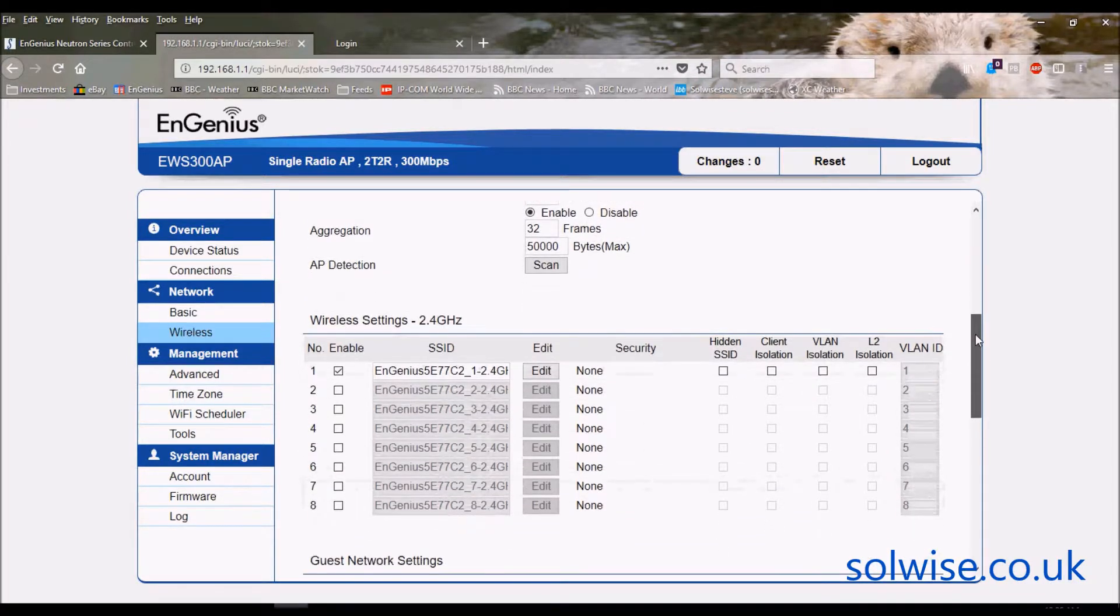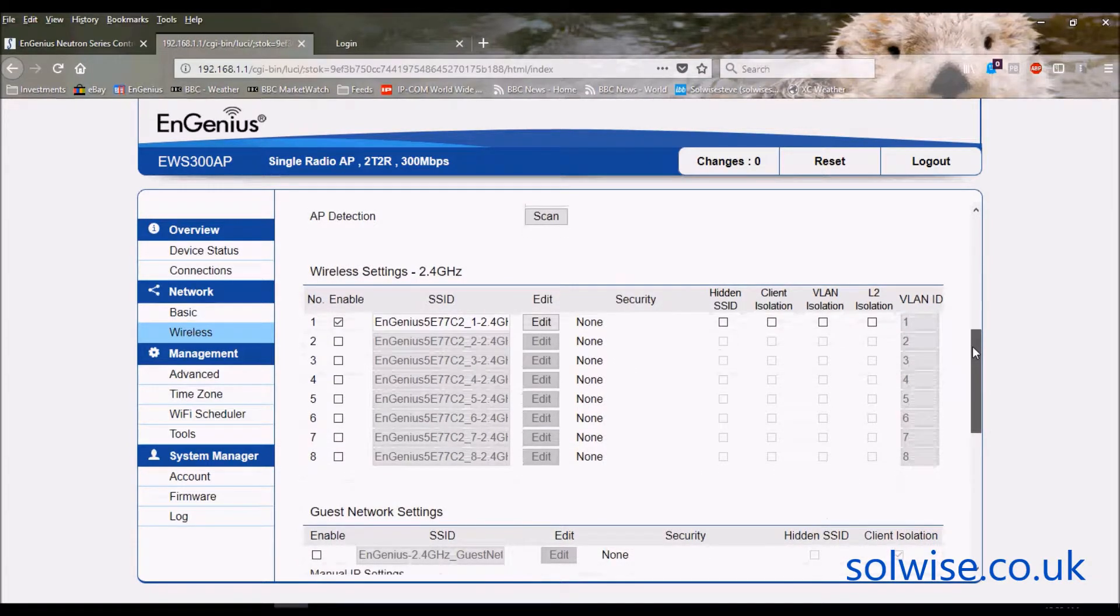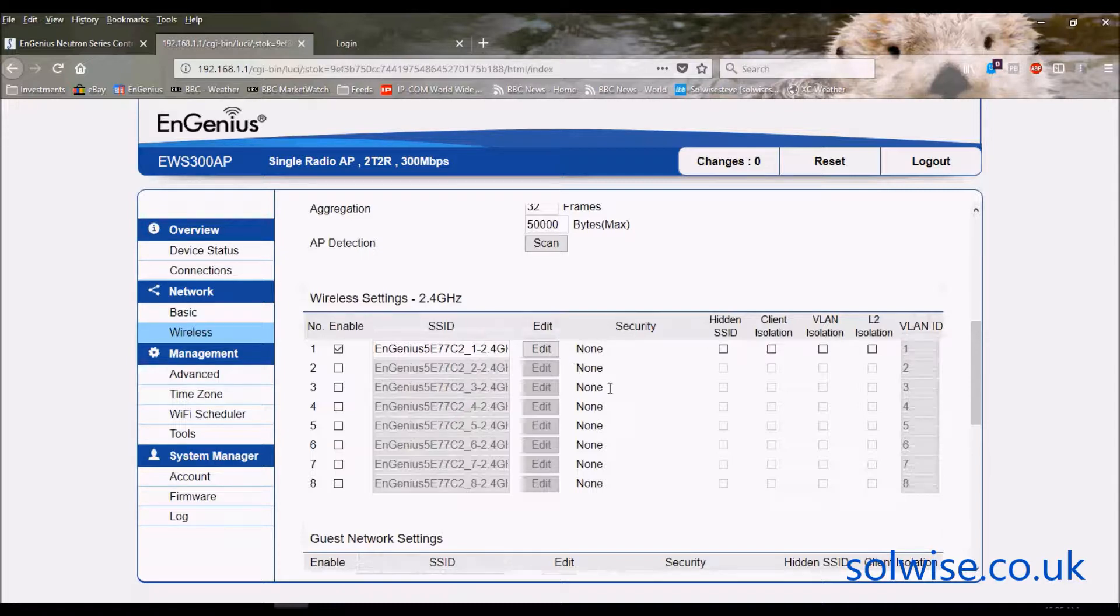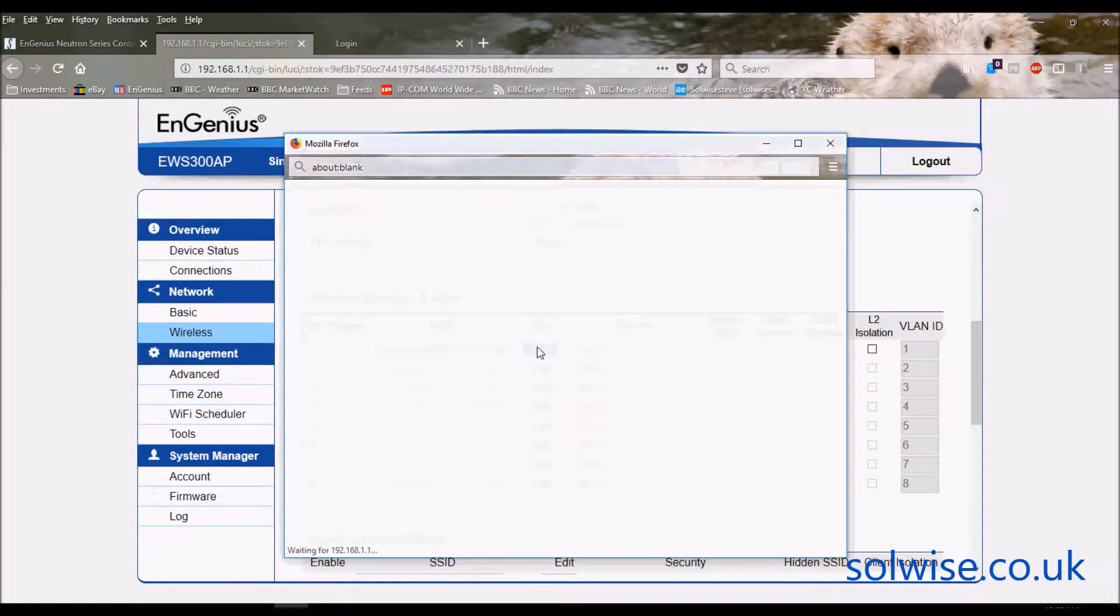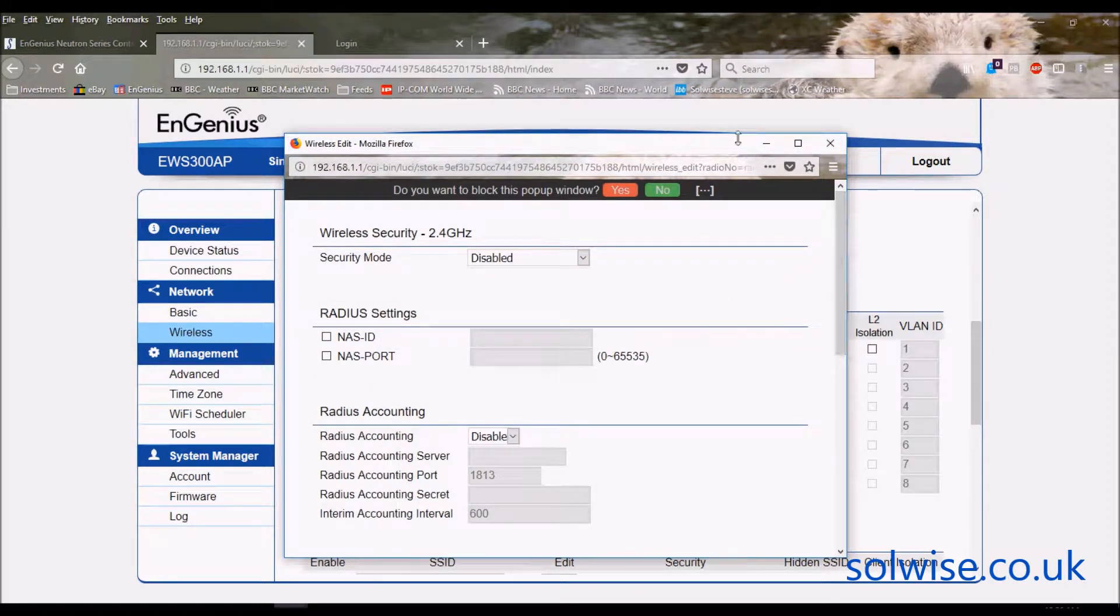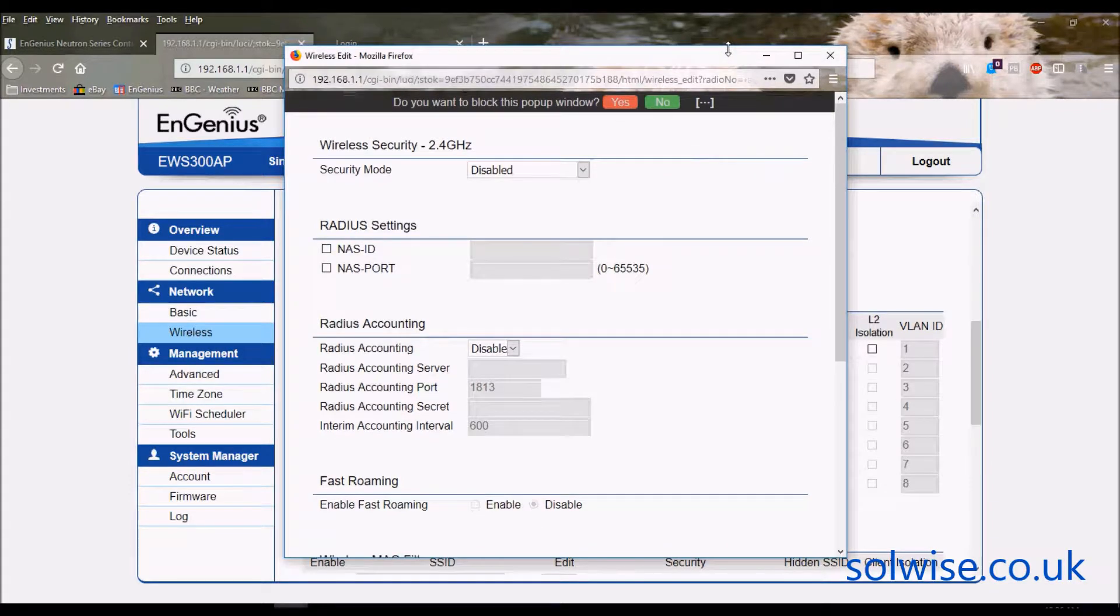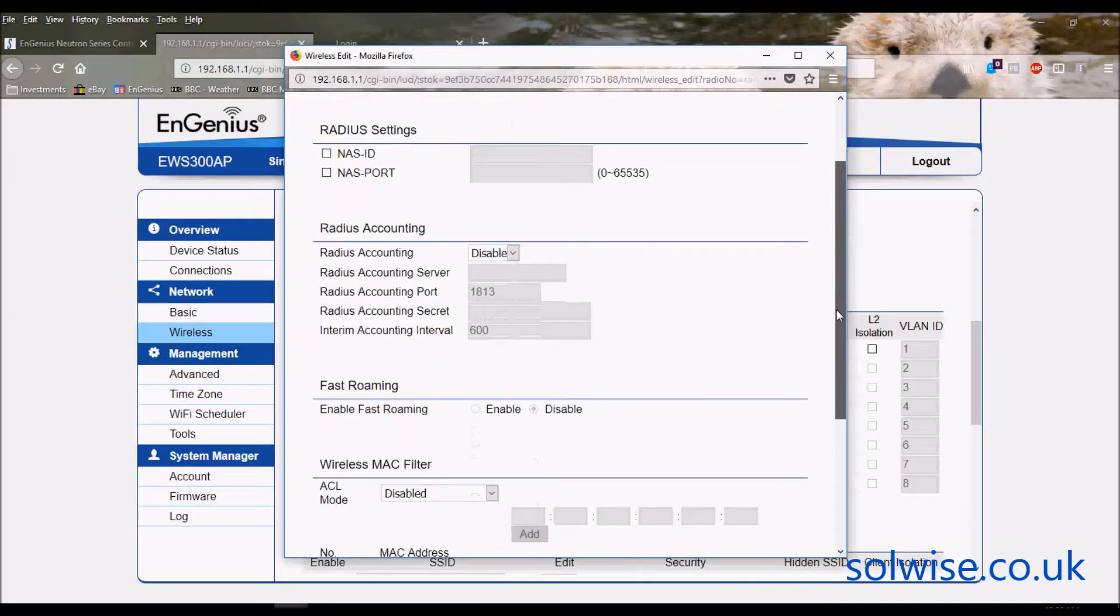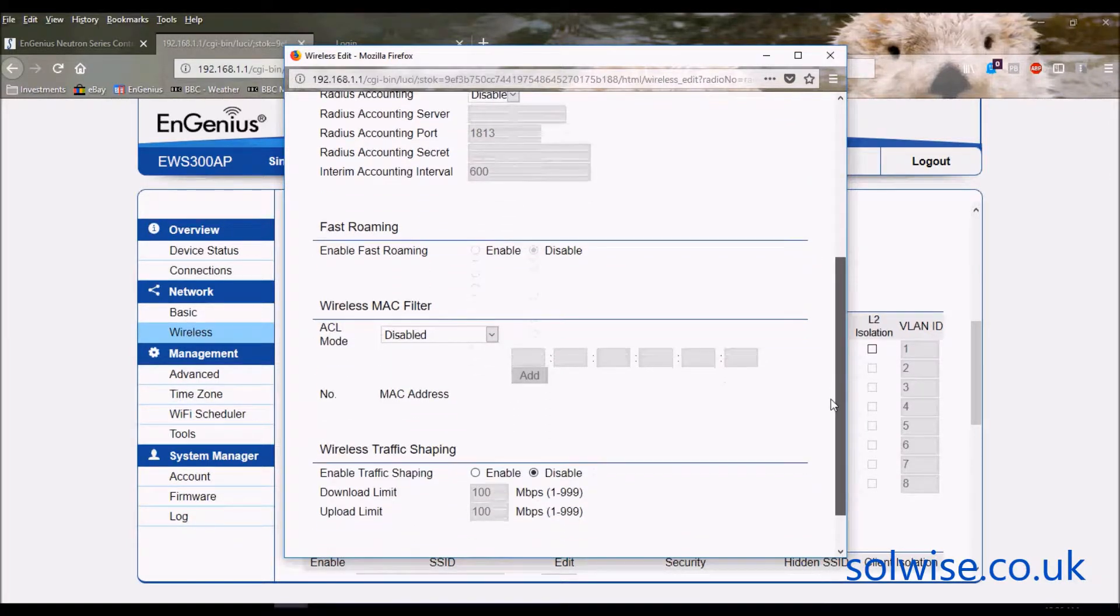Let's go down here to the SSIDs. It has eight individual SSIDs all with individually selectable security and isolation options. Let's just click on the first one which is the only one that's enabled by default. I've got the full range of various security options.